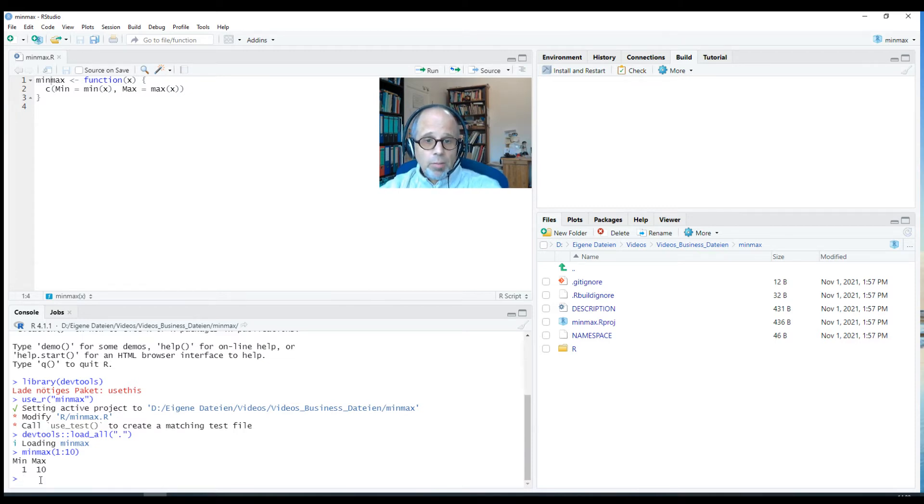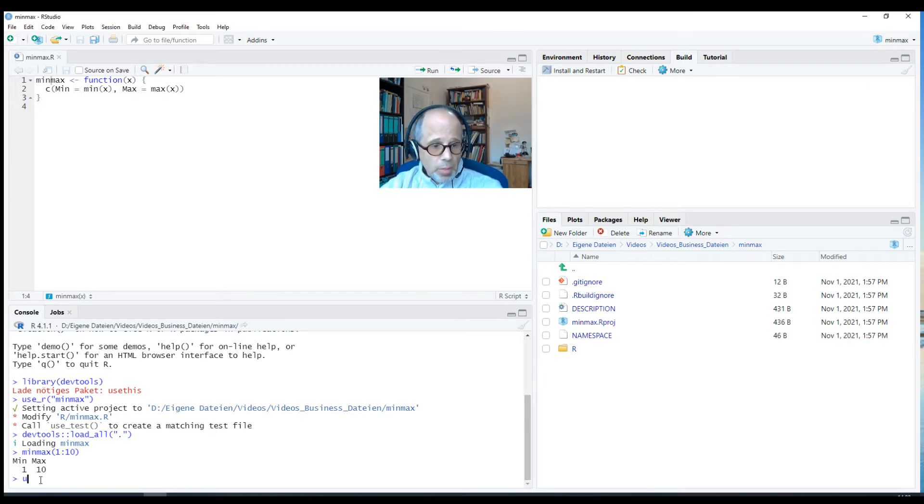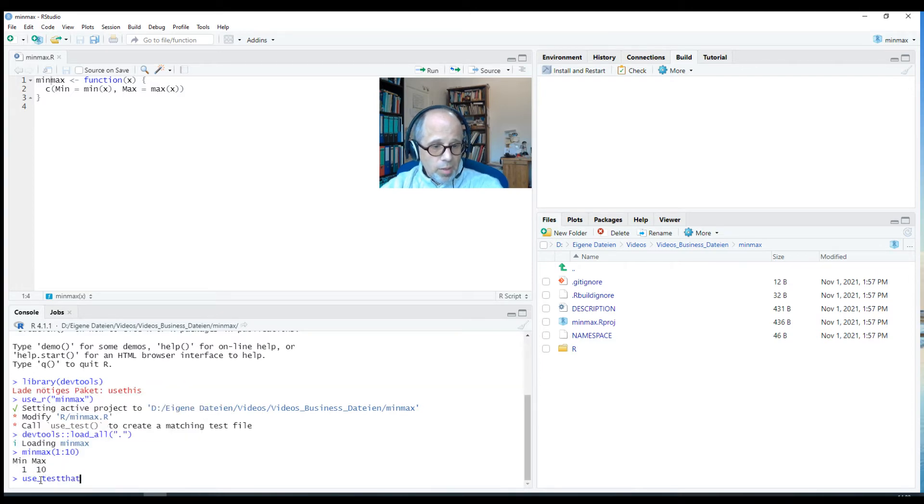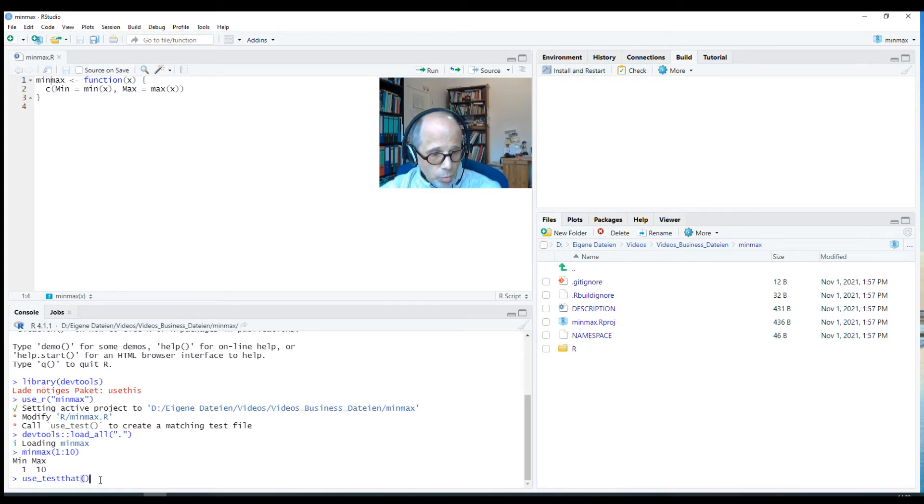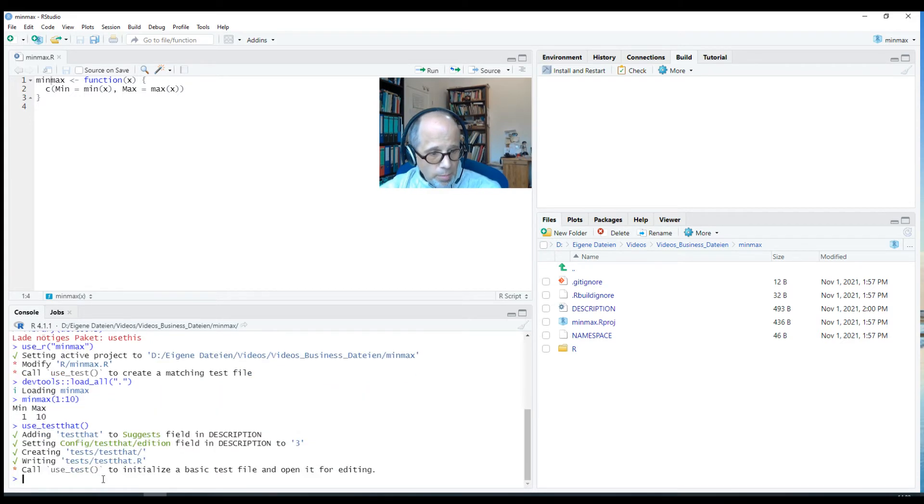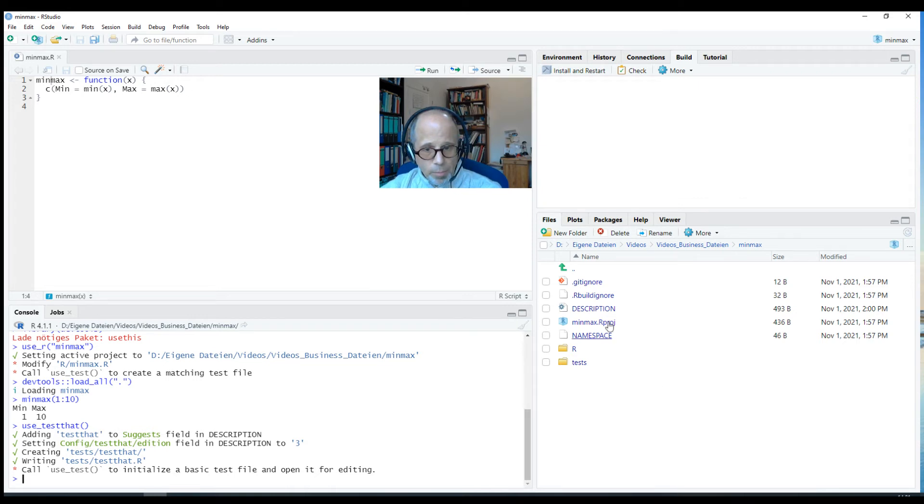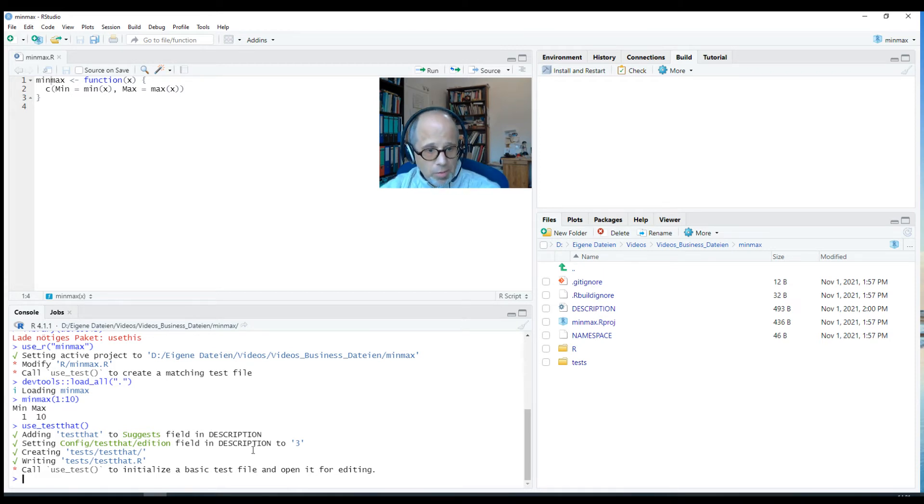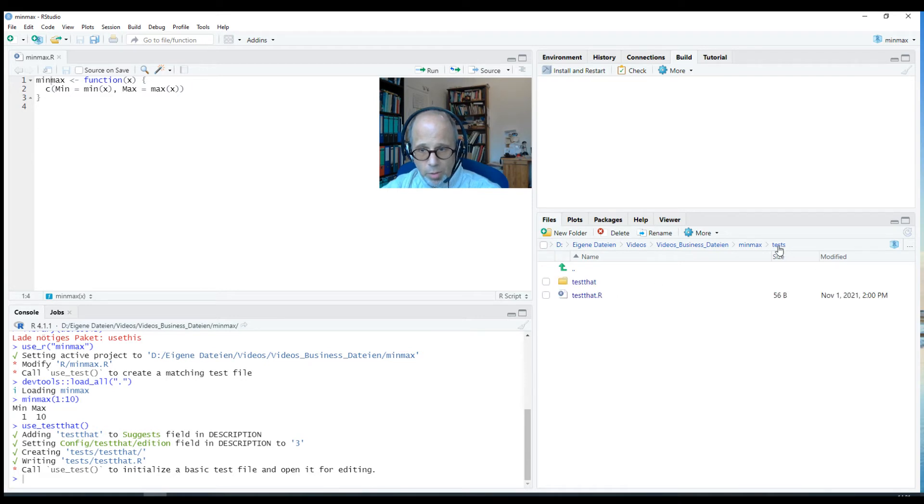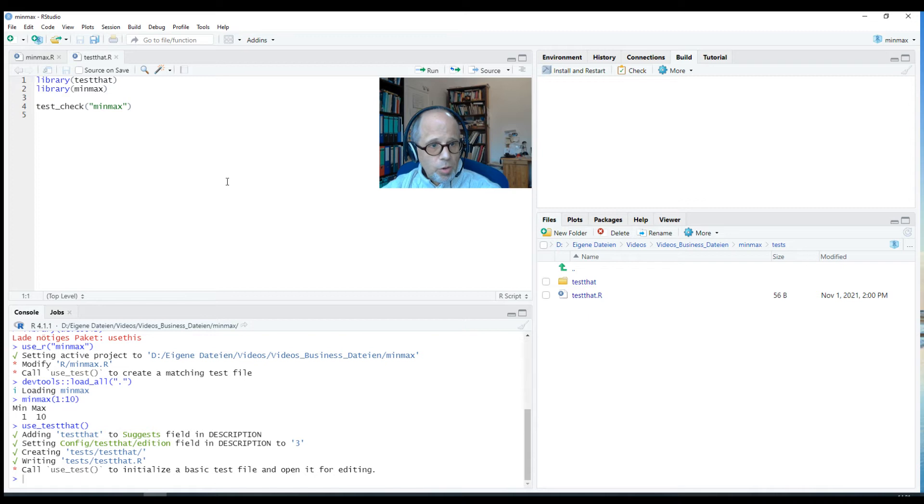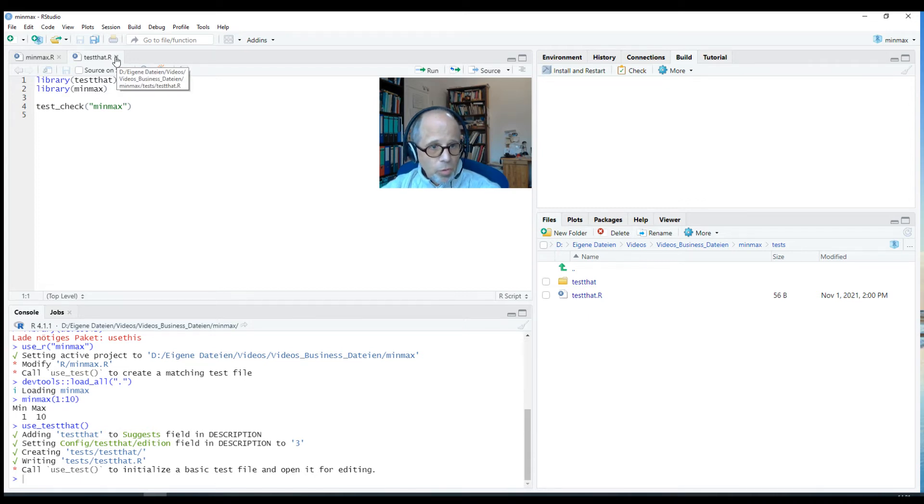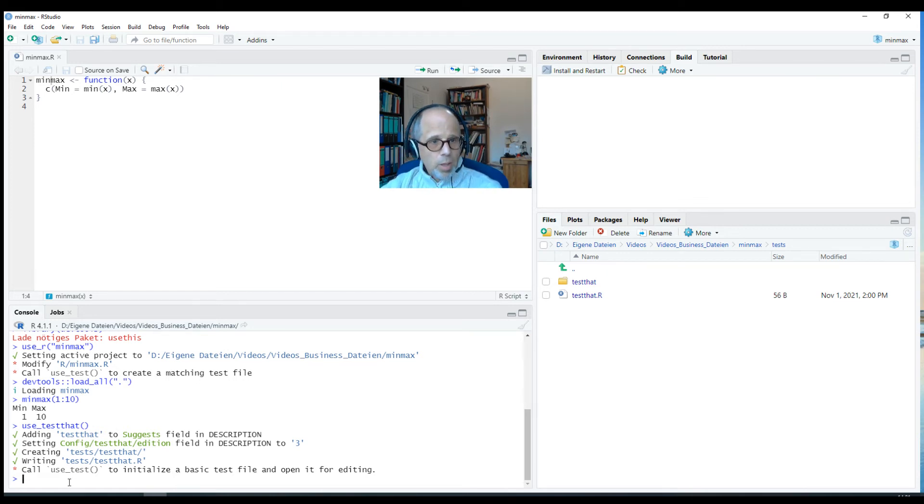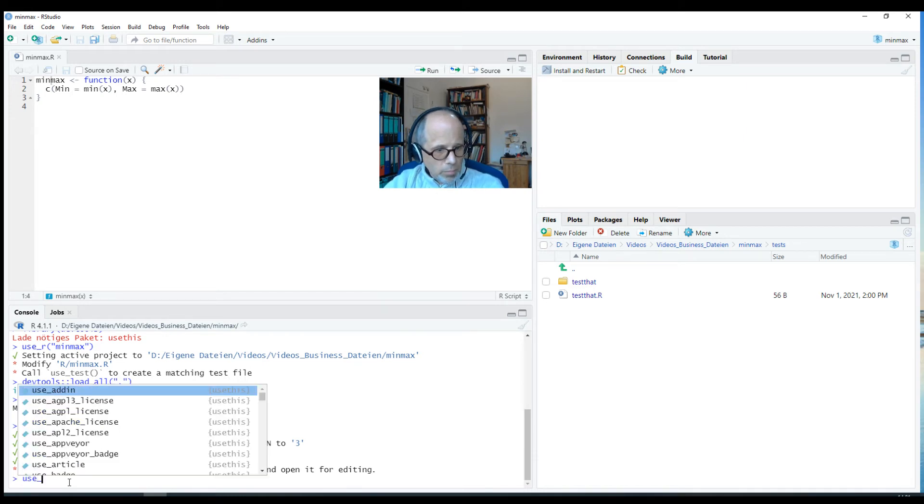So we want to change that now and test this function in a systematic way so that the test can get run automatically as we develop our package. So I write in the console use_test_that, which is a function from the use this package that we loaded alongside DevTools. The use this package is quite chatty. It tells us what it did. We have a new folder under files called tests. We also had some changes to the description, but test that was added there. I have this test subfolder and this test subfolder has another subfolder inside test that that is empty at the moment. At the top, we have that test that dot R script that sets up the testing environment to run all the tests that belong to this package.